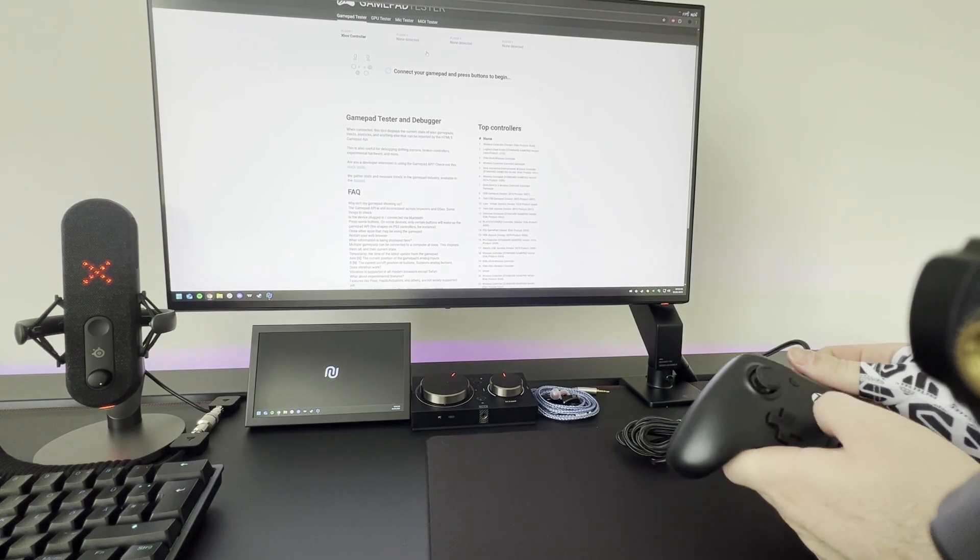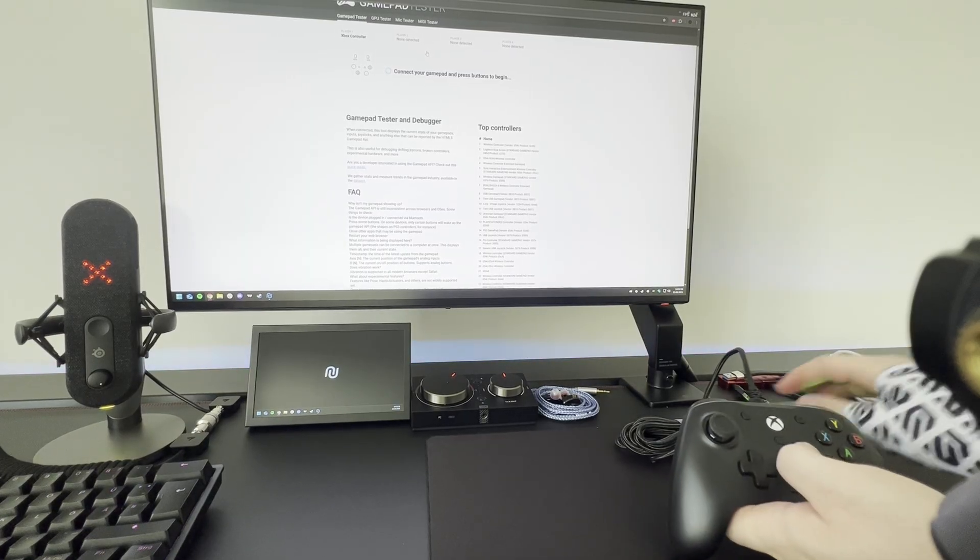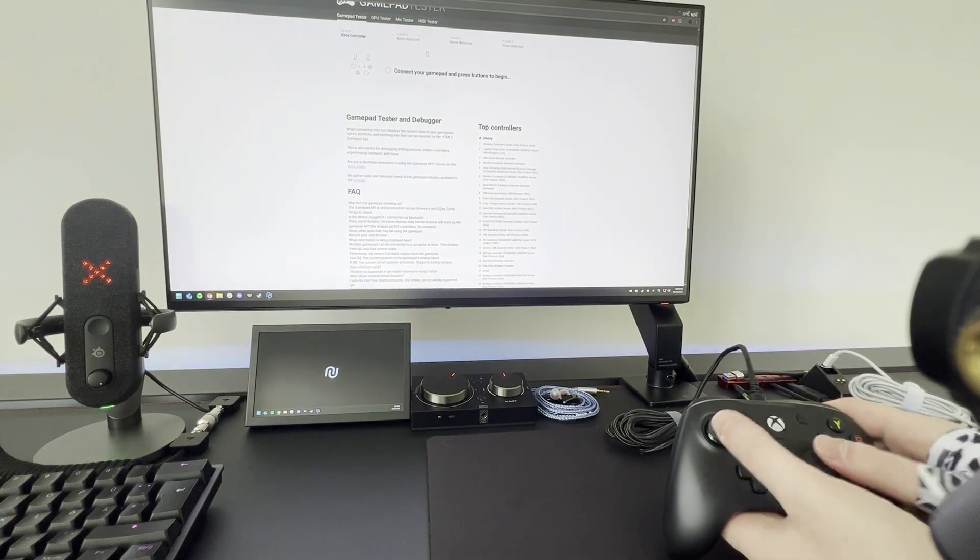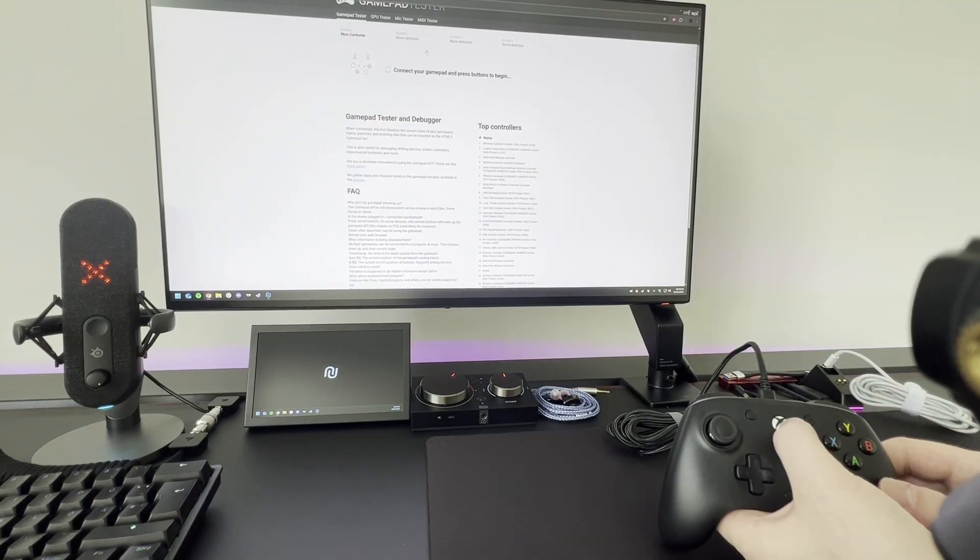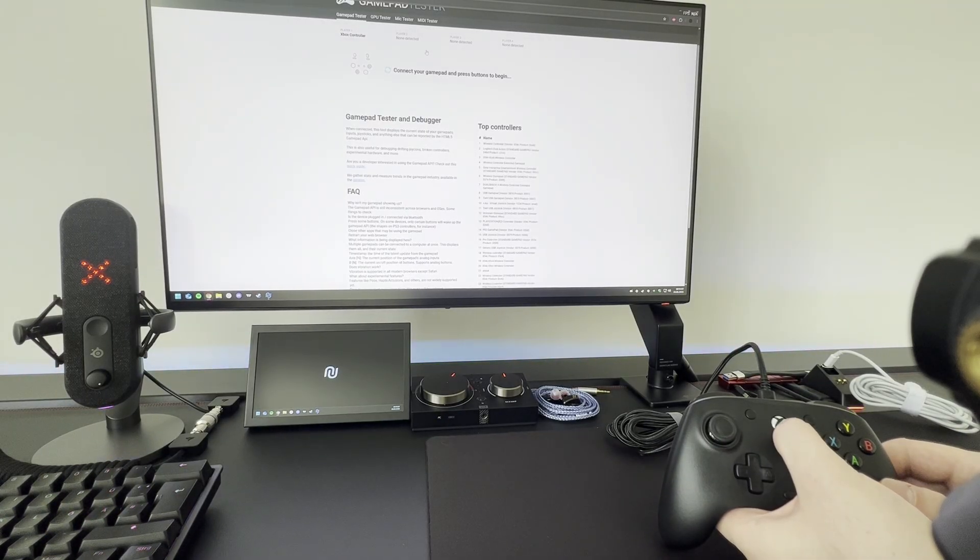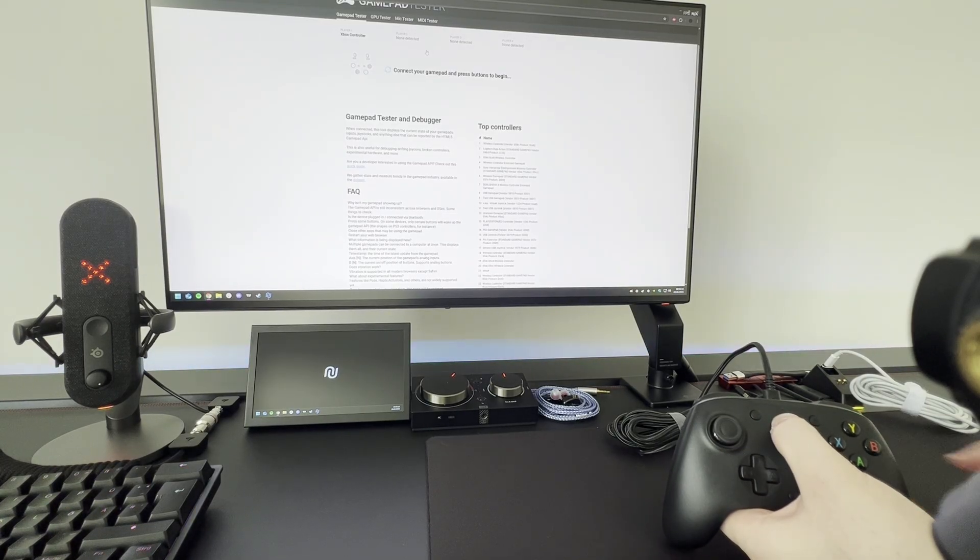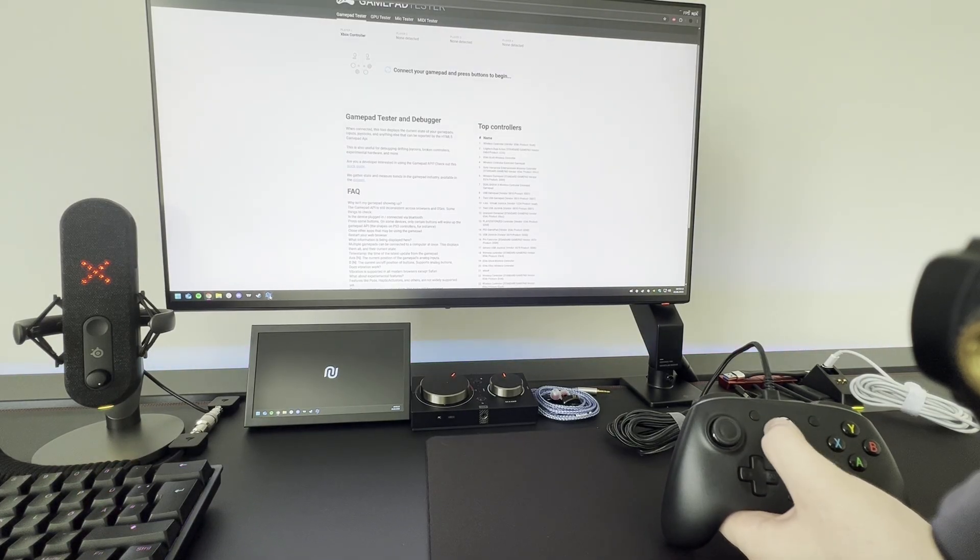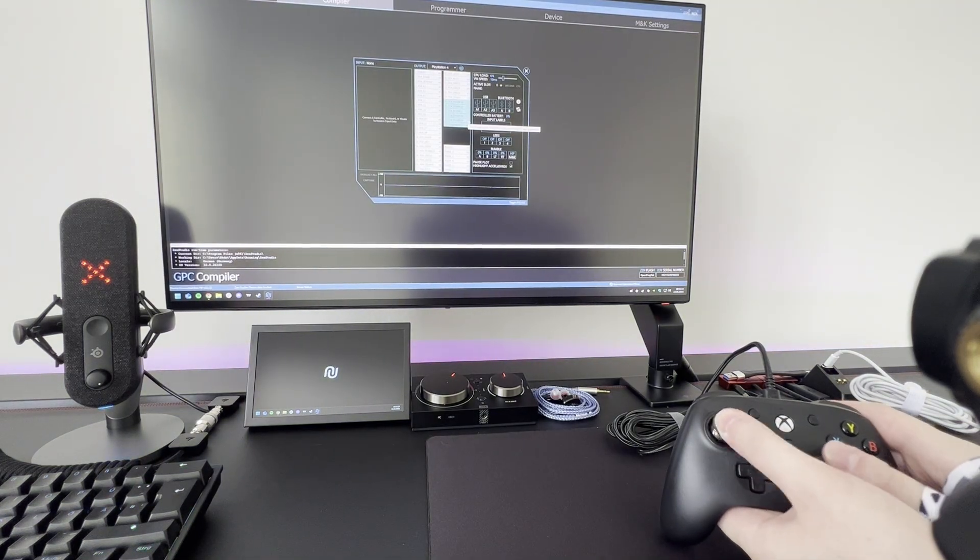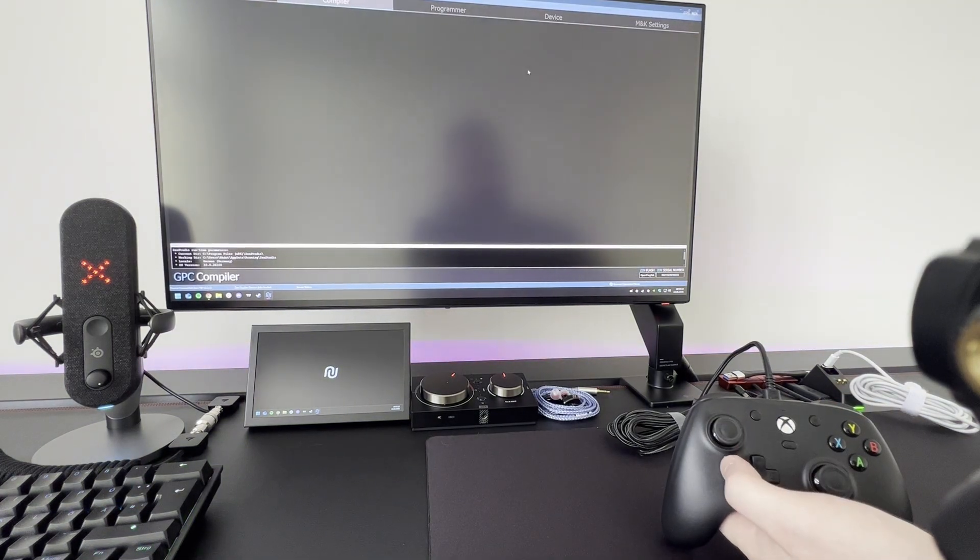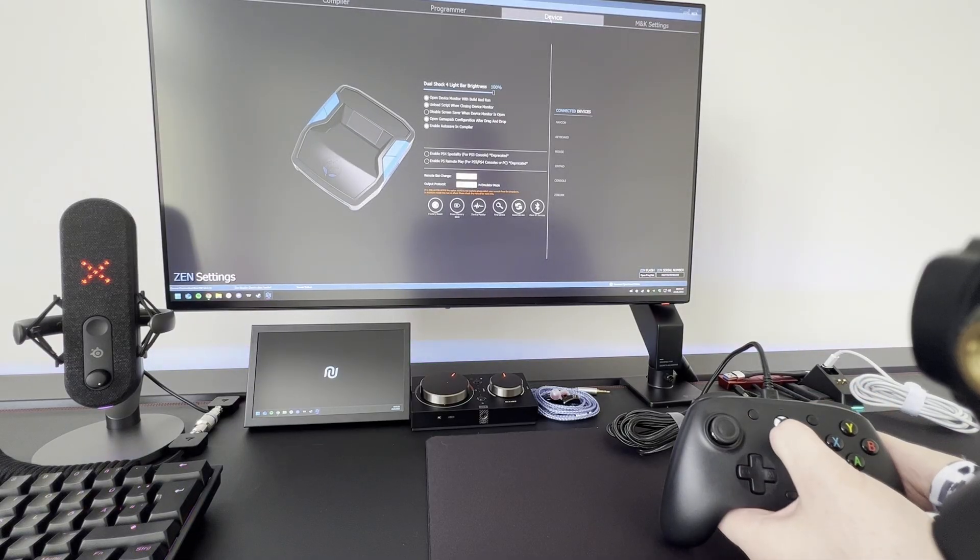I'm going to plug it in. Now you can press and nothing is detected, so we have to power on the controller. We're holding the button here and as you can see, nothing is happening. You can even go to Zen Studio and nothing is detected. You can go to device and nothing is detected.